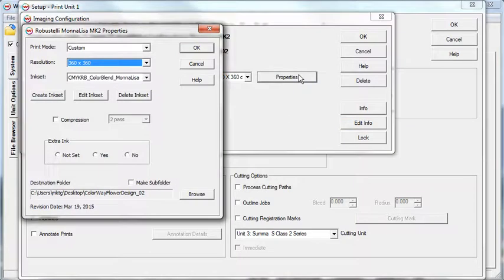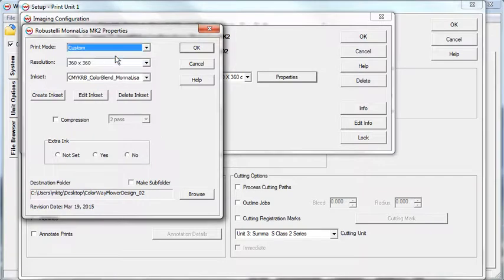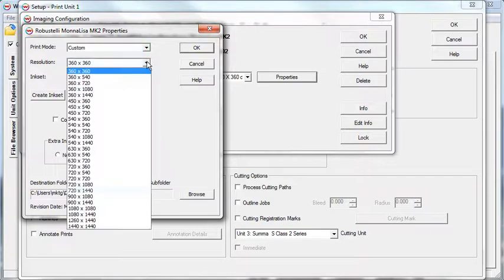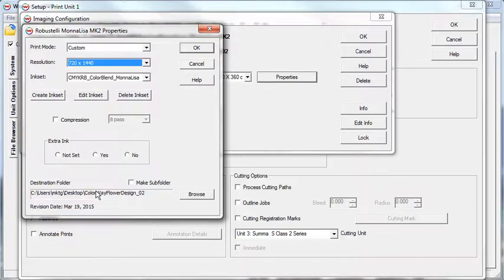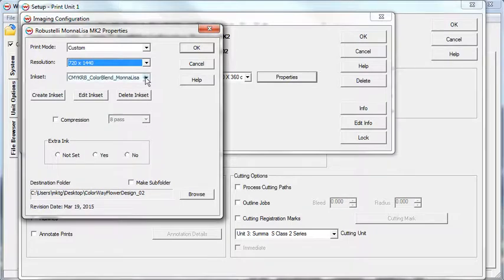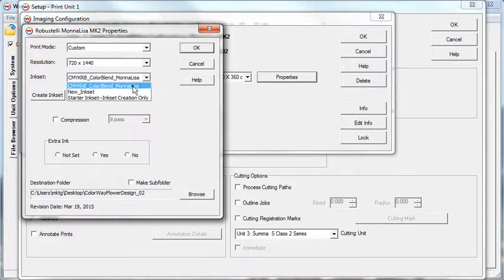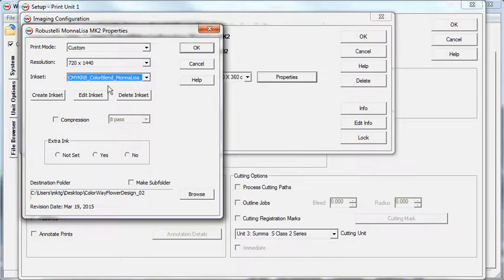In the Print Mode tab, select Custom Ink Set from the Ink Set pull-down menu. Then, select the custom ink set you created in ColorBlend. We used a CMYKRB ink set, which means in Wasatch we will set the ink channels to CMYKRB as well.